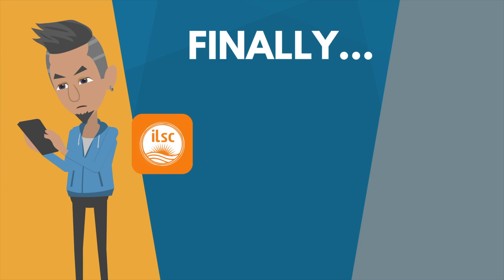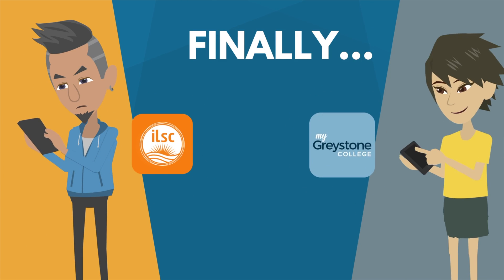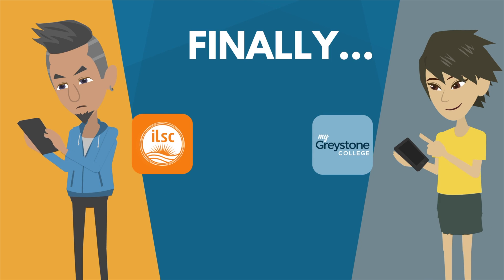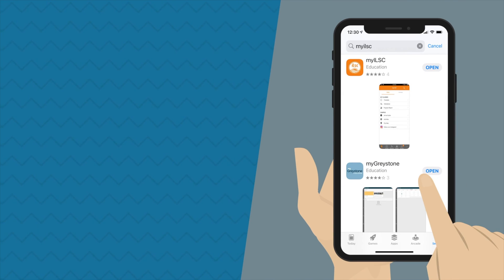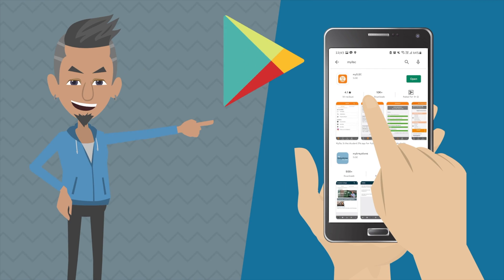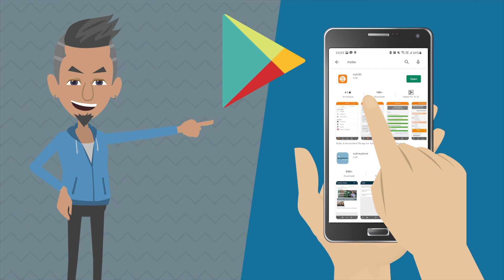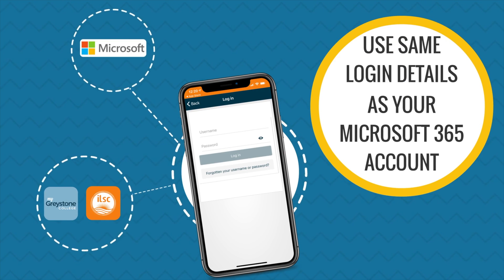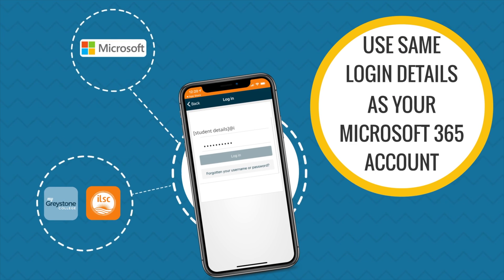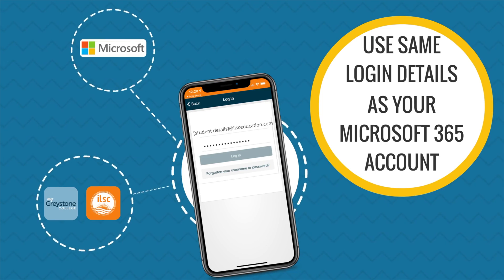Finally, you now need to download and log into either the MyILSC app or the MyGreystone app, depending on your program of study. If you're an Apple user, go to the App Store. If you use Android, go to Google Play. To log into the app, use the same details that you used for your Microsoft 365 student account.